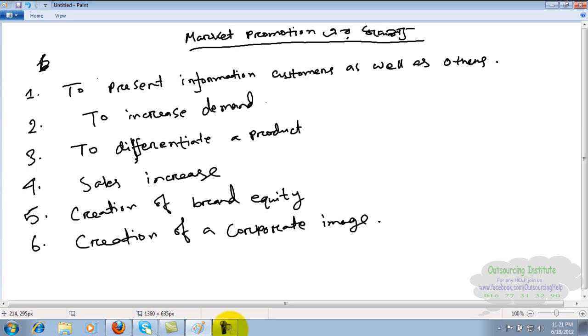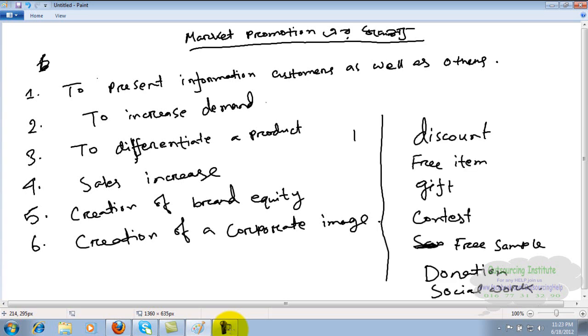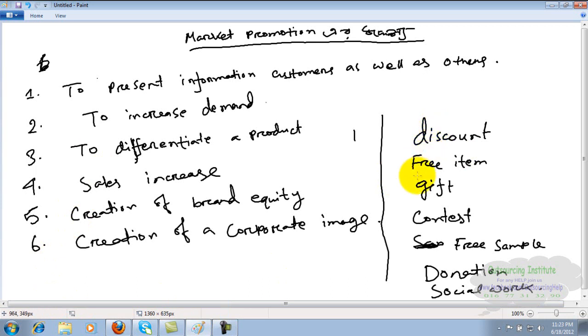What are the types of market promotion? Companies will do market promotion through discount, free items, or gifts. For example, buy one get one free, or 25% extra product, or free toothpaste with purchase - these are free item gifts.